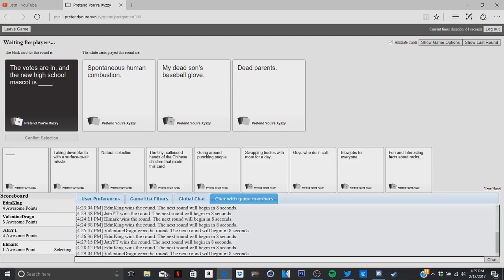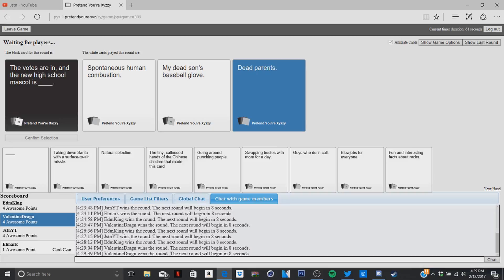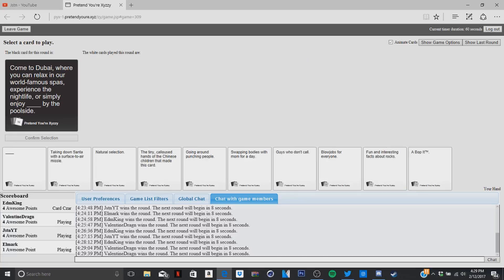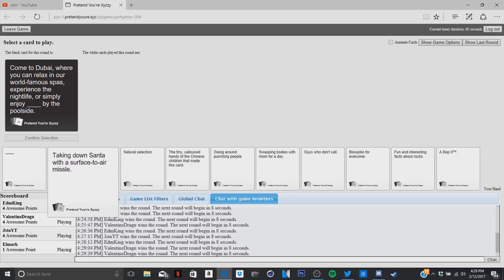I like this one. The new high school mascot is spontaneous human combustion, my dead son's baseball glove, dead parents. Who would find a Batman to this? No, but how can the mascot be dead parents? It has to be the dead son's baseball glove. I think spontaneous human combustion is the best. Come to Dubai where you can relax in a world famous spa, experience a nightlife, or simply enjoy blank by the poolside.